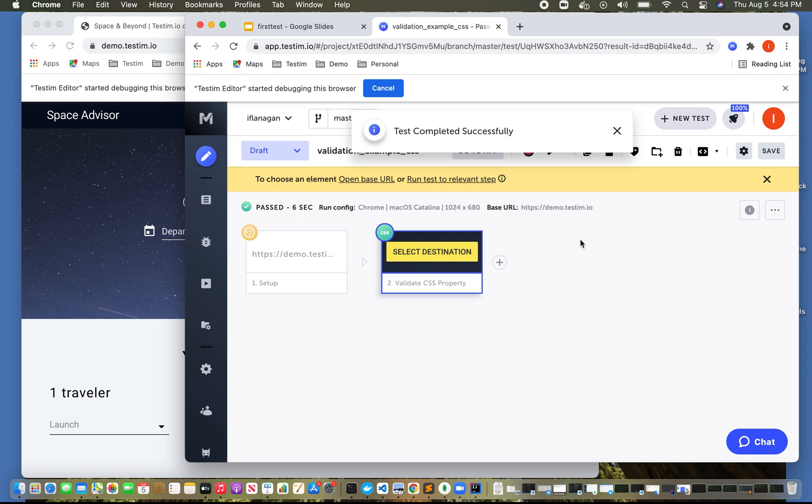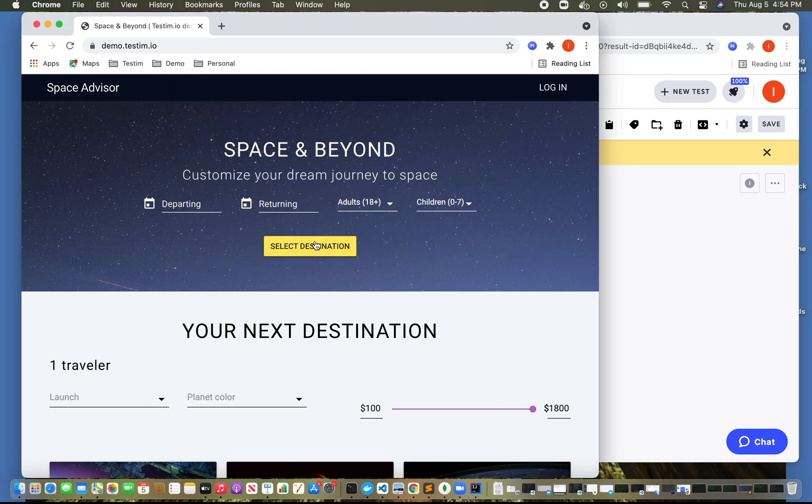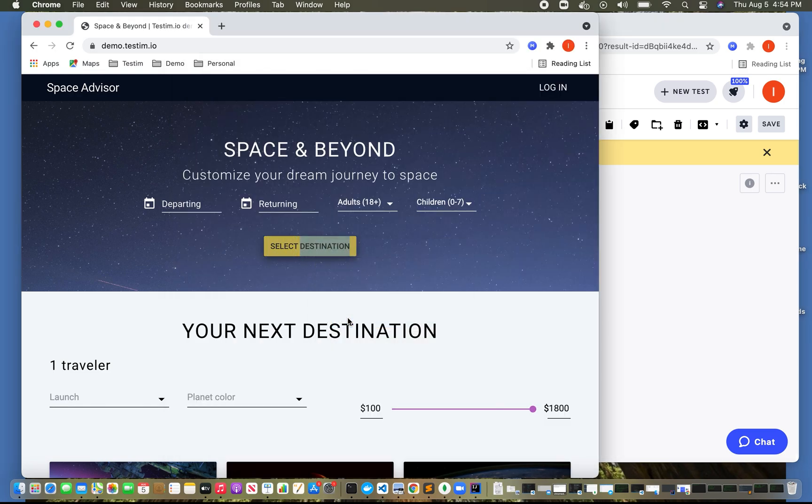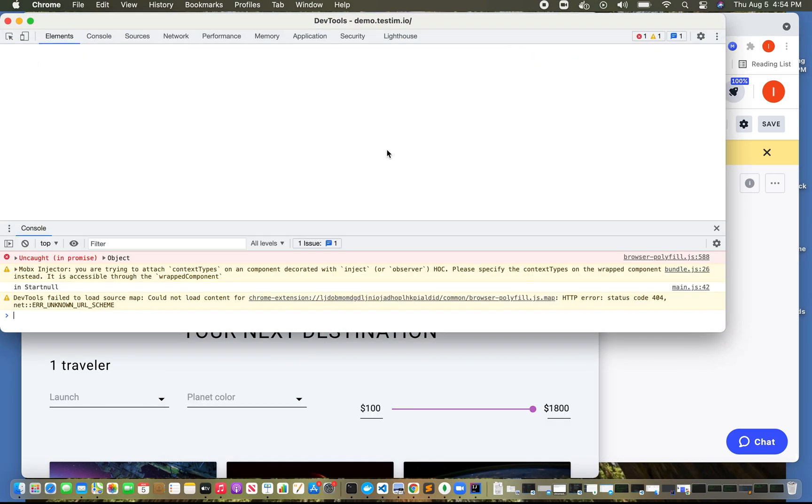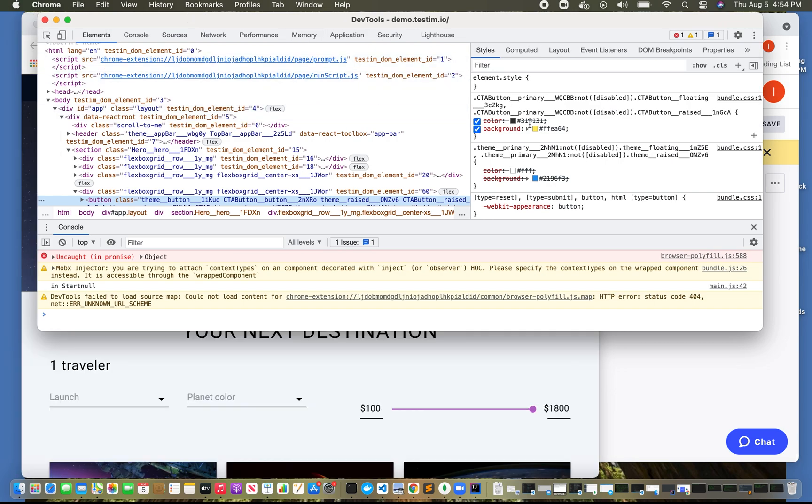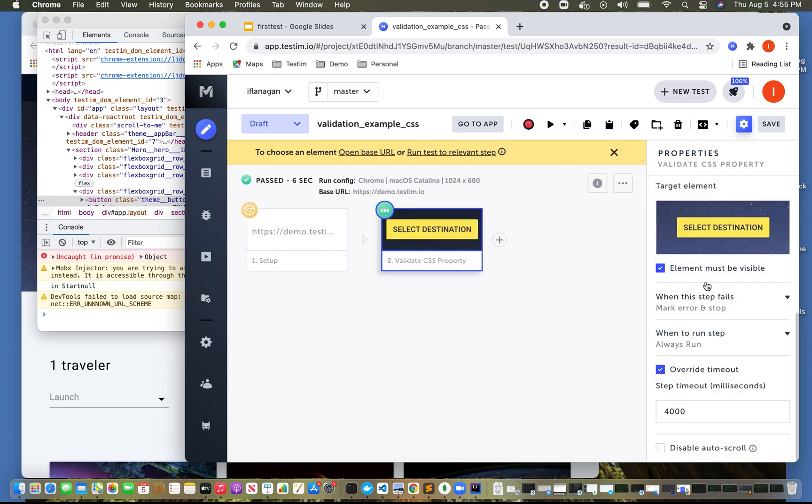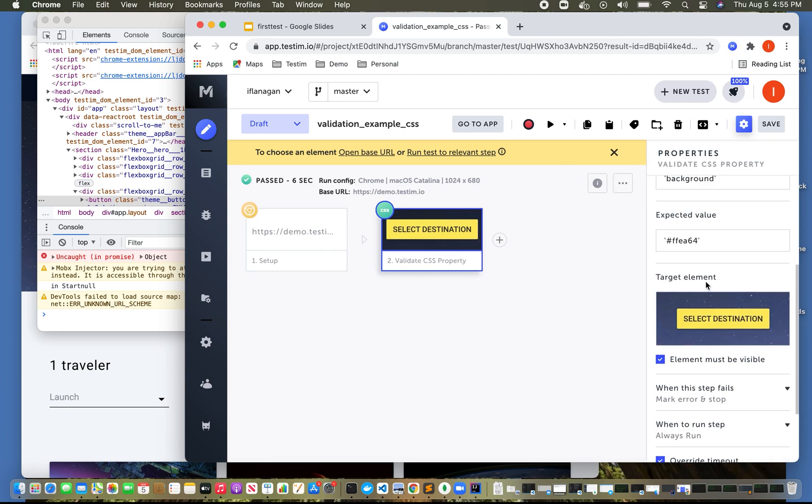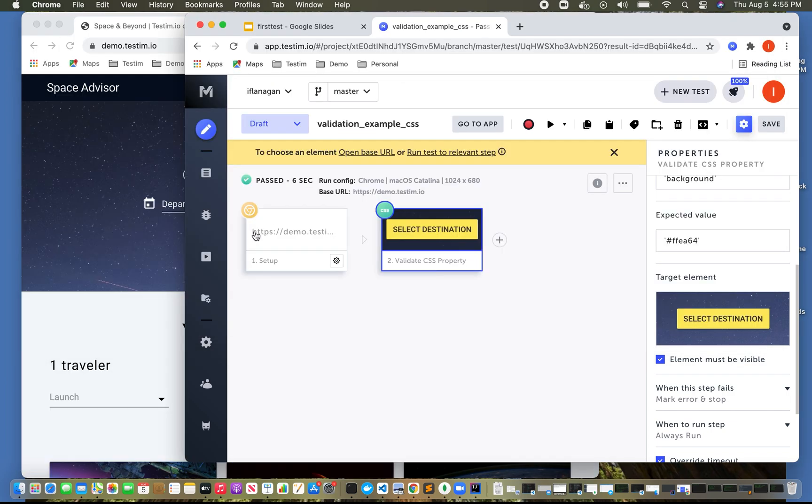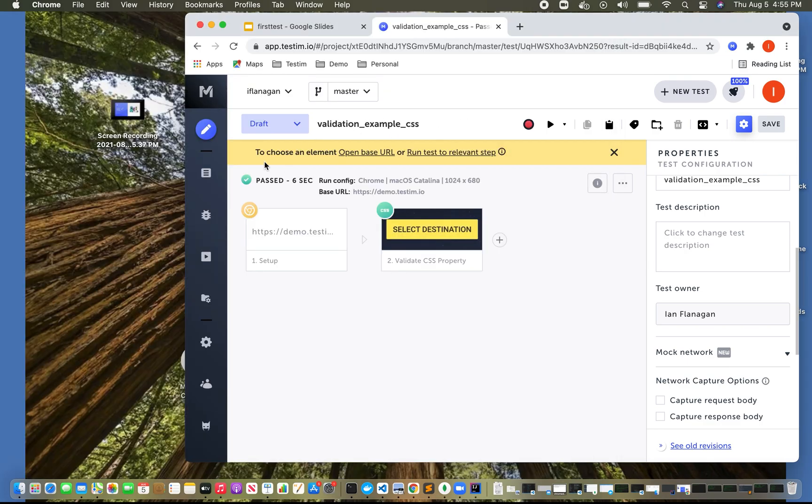And we can see the test completed successfully. If you wondered how I was able to get that information, if you were to right click on this and click inspect, we can see that the background is here and the color is here. And I believe we selected background. So we can see that the background was this value. So that's an example of doing a CSS validation.